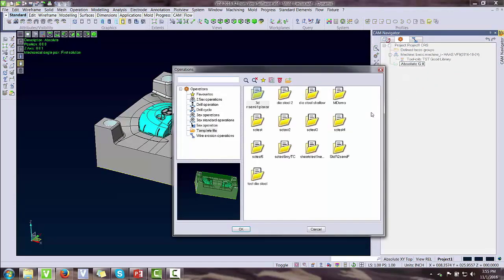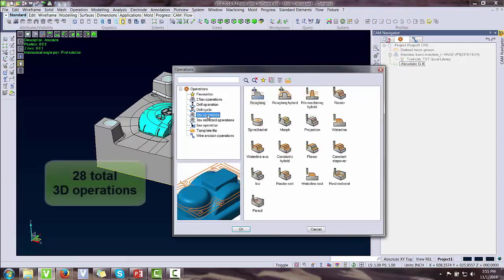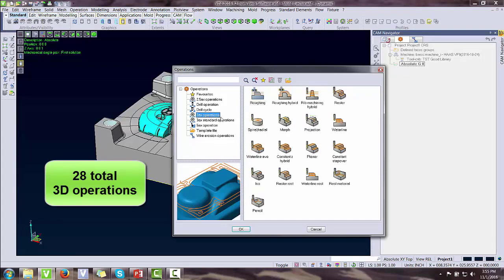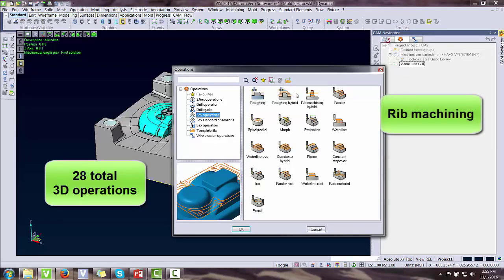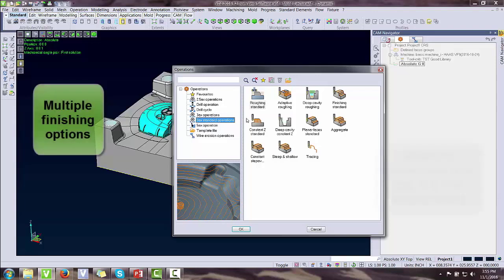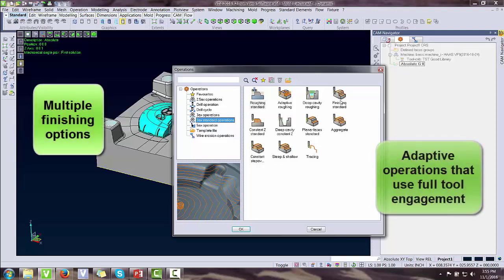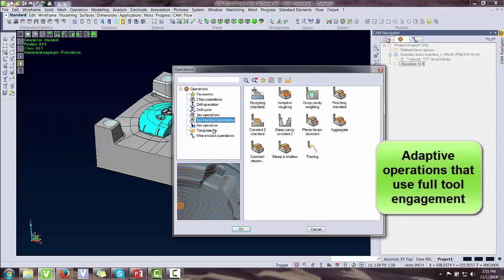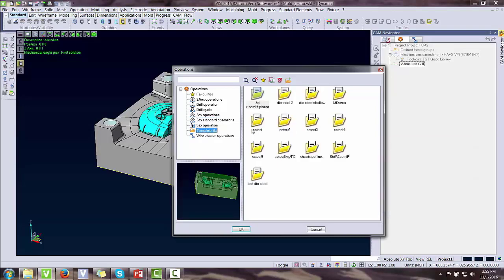Here we're going to add an operation. In our 3D operations, we have 28 in total from different roughings to finishings, many different options. We even have some adaptive roughing that utilizes the full flute of the tool.